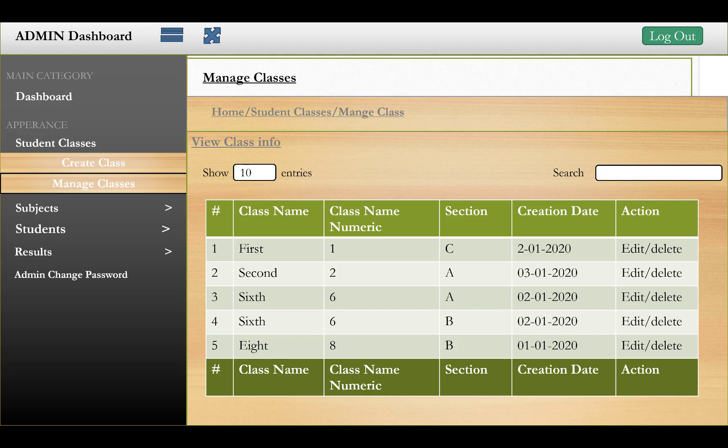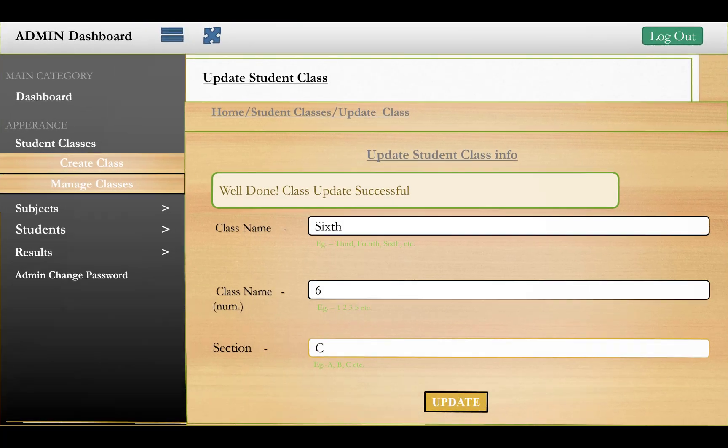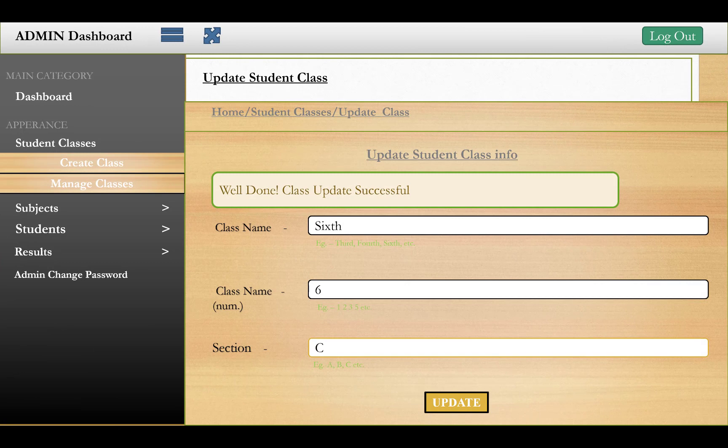In the second phase, you can see all class entries you have created, including the class name, class name in numeric form, section, and creation date. You also have action buttons for edit and delete. The page supports pagination to show a number of entries per page, and you can search for a particular class using the search system.